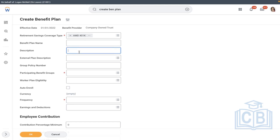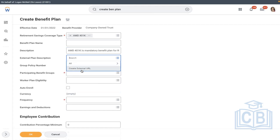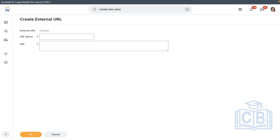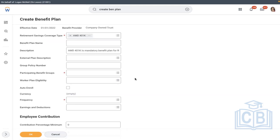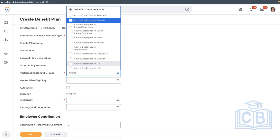I'm keeping the name blank because I want to display the coverage type name itself. If you want to give a description, you can. If this benefit plan is provided by a third-party vendor, they maintain a website — you can copy-paste the URL here so business users can reference it. If there's a group policy number, you can enter it for reference. For eligibility, let's select USA regular employees.